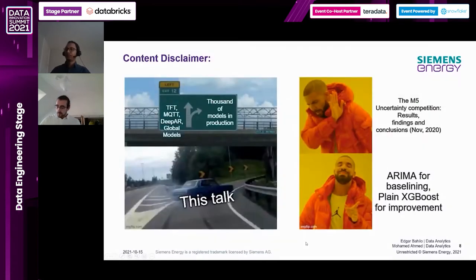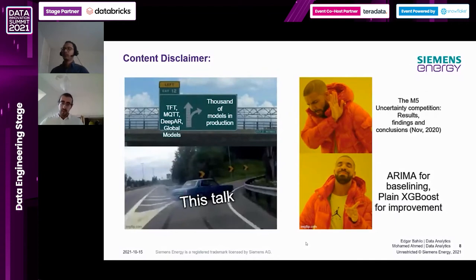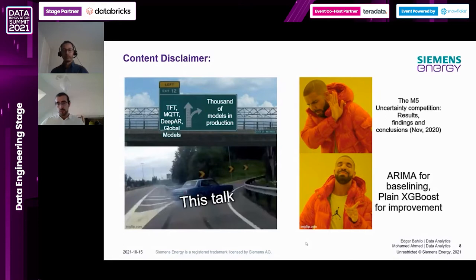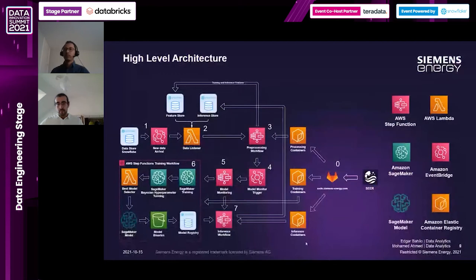A content disclaimer: this talk is not about implementing state-of-the-art forecasting models. We are not going to talk about Temporal Fusion Transformer, DeepAR, or global models that can predict multiple time series. This talk is about lessons learned from scaling thousands of models into production. Also, when we started development, we were not yet aware of the M5 competition results where deep learning again outperformed traditional time series methods. Most of our experimentation used ARIMA models as baselines and then XGBoost and random forest for improvement.